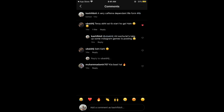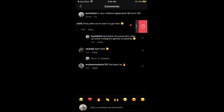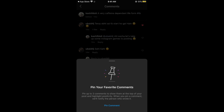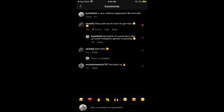Note that you can't pin your own comment. To pin a comment, swipe left on it and you'll see a pin option. Tap on Pin, and it will say 'Pin your favorite comment — pin up to three comments to show them at the top of your post and highlight positivity.' Tap on Pin Comment and the comment is now pinned, as shown by the pinned label.